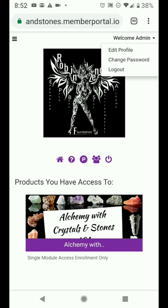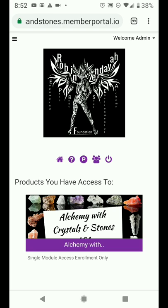If you click on that, that's where you can edit your profile, change your password, and log out.